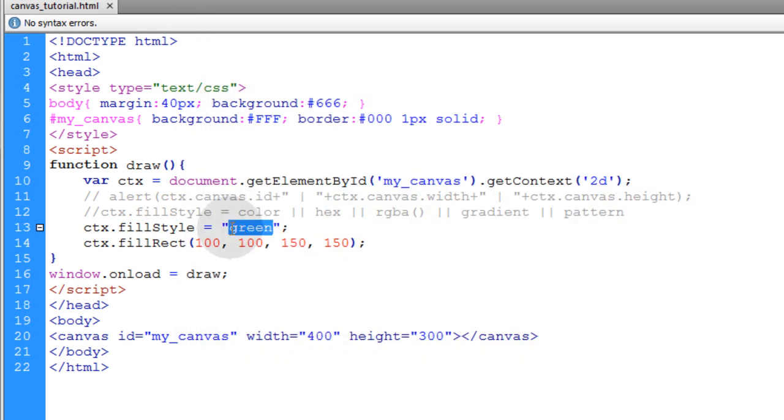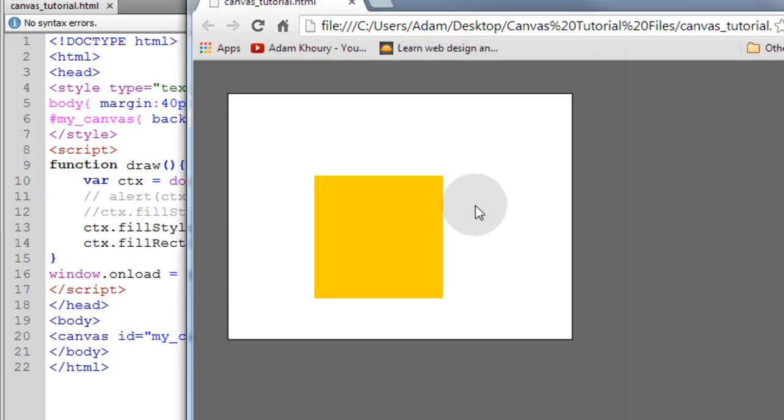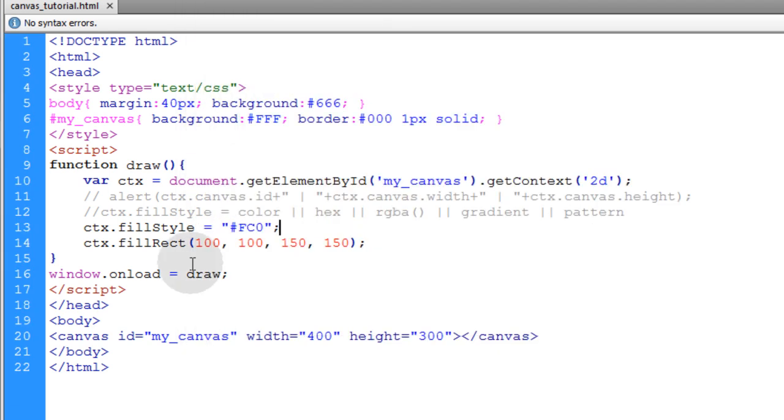And we'll make the box 150 pixels wide and 150 pixels high. And like I said, you can use hexadecimal colors. So any hexadecimal color that you want to throw in there, your box will become that.